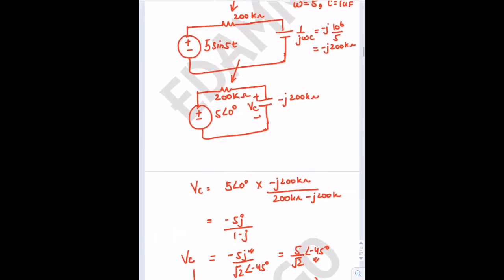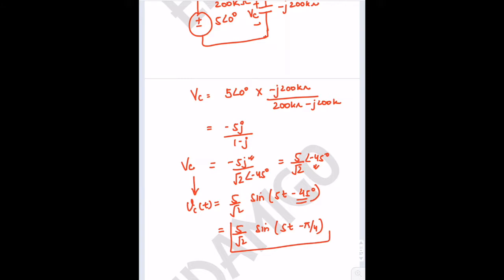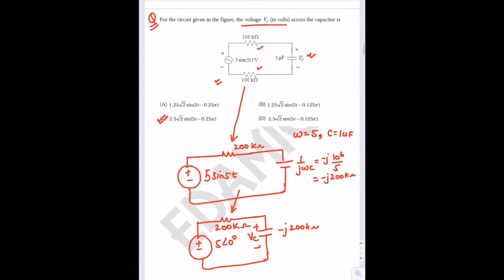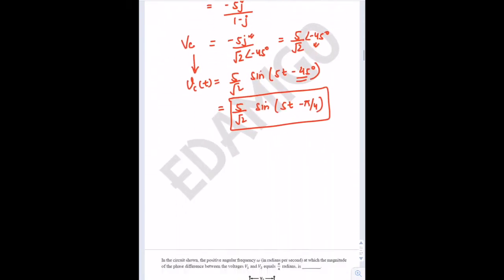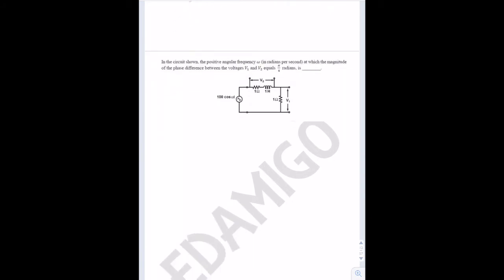Since it is given in terms of pi, this will be (5/√2)sin(5t - π/4). Matching with the answer choices, the answer is option C. This was a straightforward question. Let's move on to the next question.